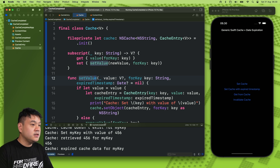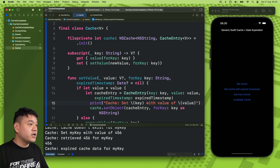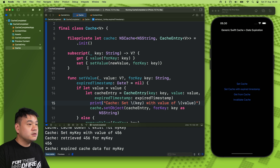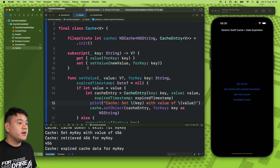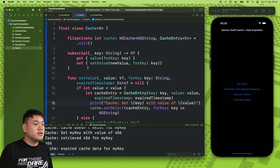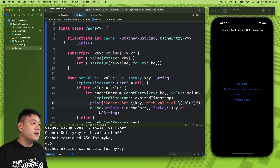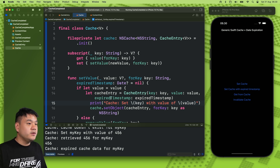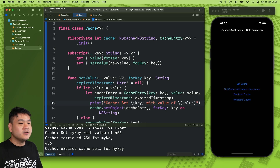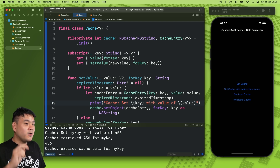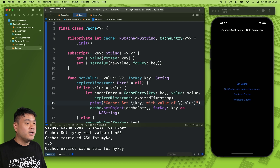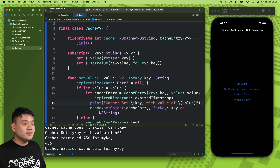That's it for this cache. We've implemented a Swift-based cache that supports generic types as well as optional expiration timestamps. That's it for this video — hope you like it, subscribe if you haven't, thanks for the support, keep being a lifelong learner, and until the next one, goodbye.